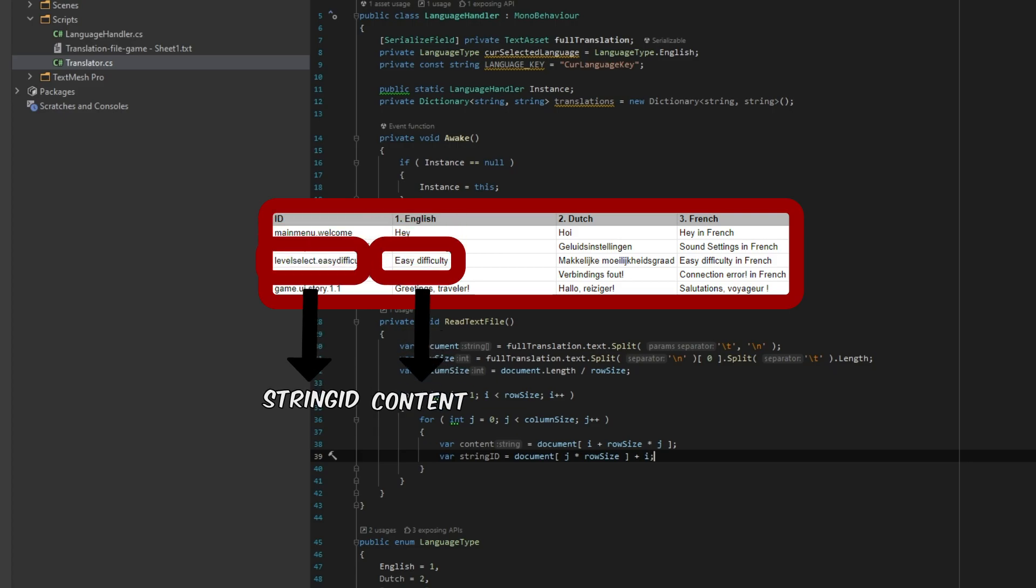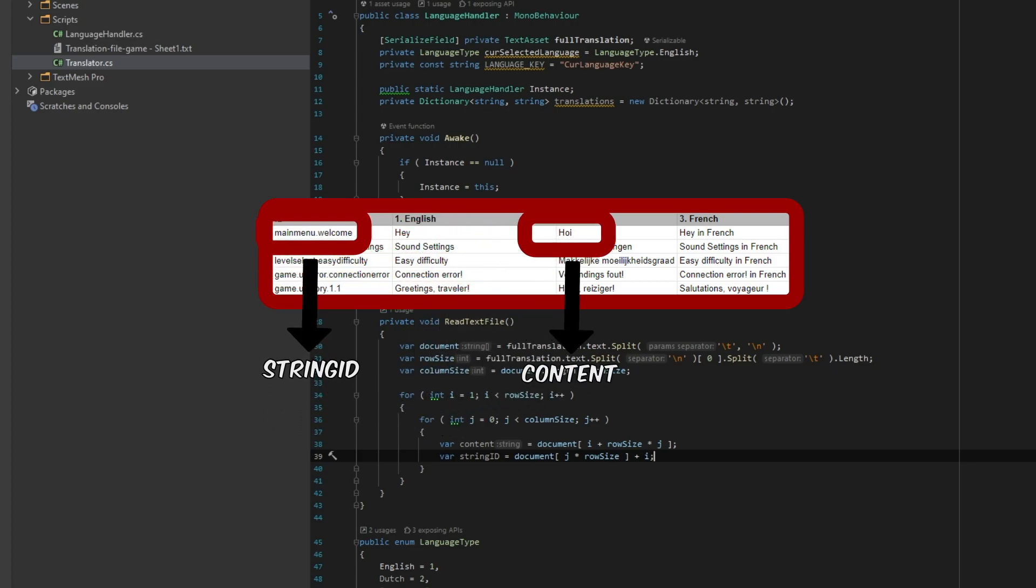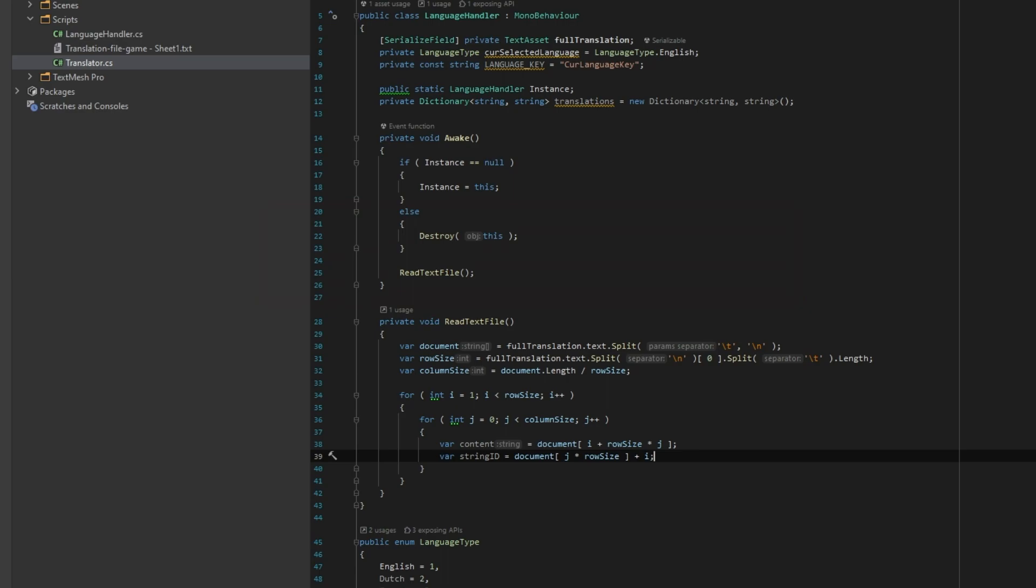And then, when we reach the end, this will happen. Do note, we add the current language in the end of the ID. This way we create a unique string ID. Because remember, a dictionary cannot have duplicates.